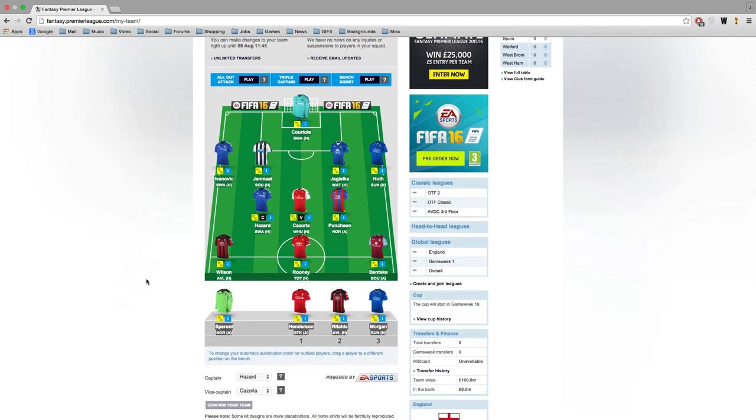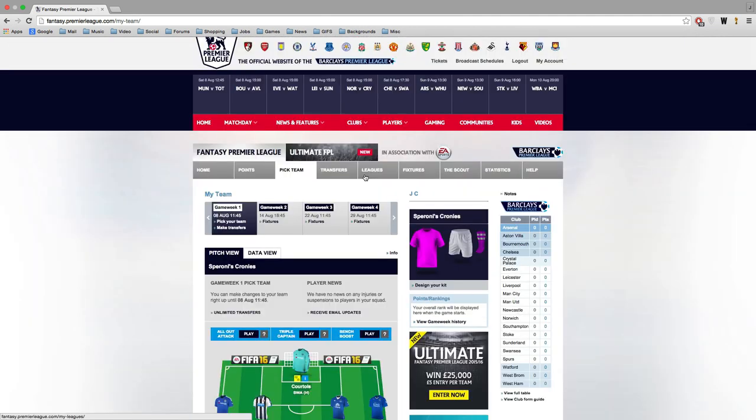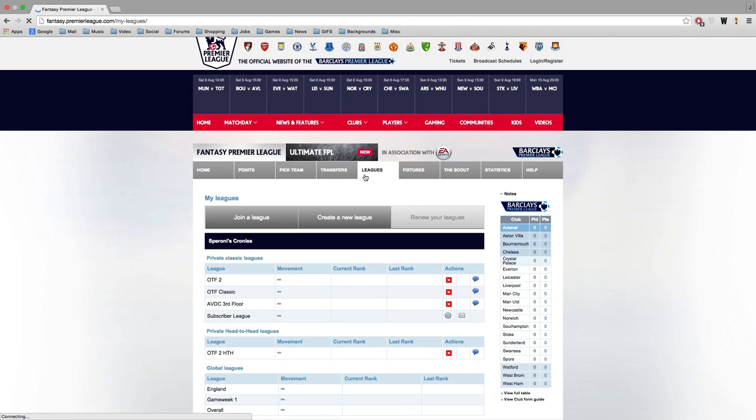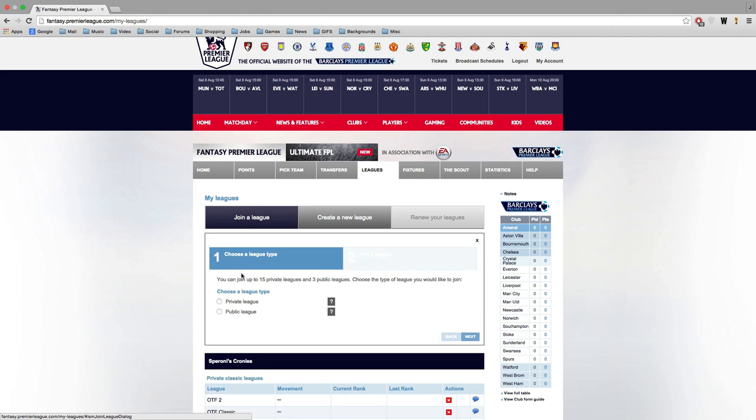And also at the bottom of the page you can change your captain. Captains score double points. Although this season as I mentioned there's something called chips this year where you can actually treble your captain's score and I think you can get points for your benches. I'm not too sure. I'll have to look into that in full. I don't want to give information about that and get it wrong.